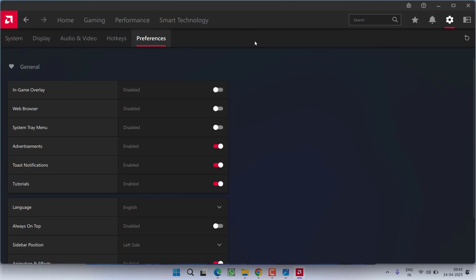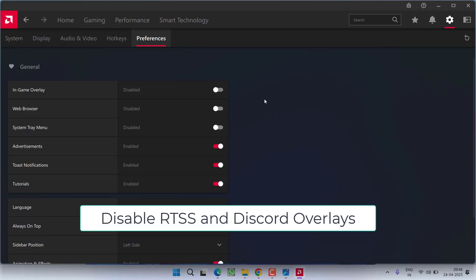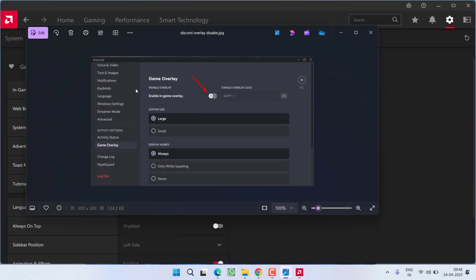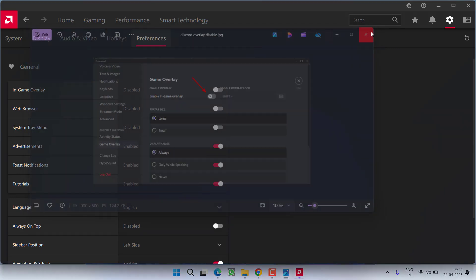After doing so, if you are using RTSS river tuner overlays make sure you disable the overlays right in the river tuner and thirdly is discord overlay. If you are using discord, launch from the left pane click on the option game overlay under the settings and toggle off the option in game overlay.